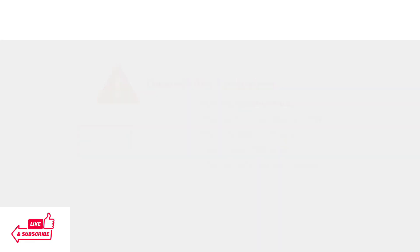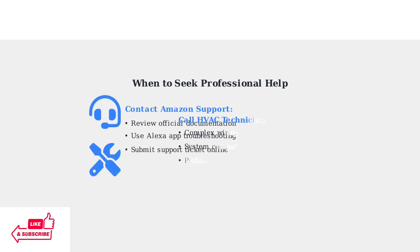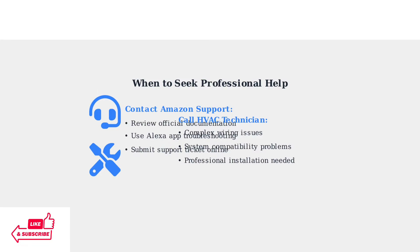If these advanced troubleshooting steps don't resolve your power issues, it's time to consult Amazon support documentation or contact a qualified HVAC technician for professional assistance.